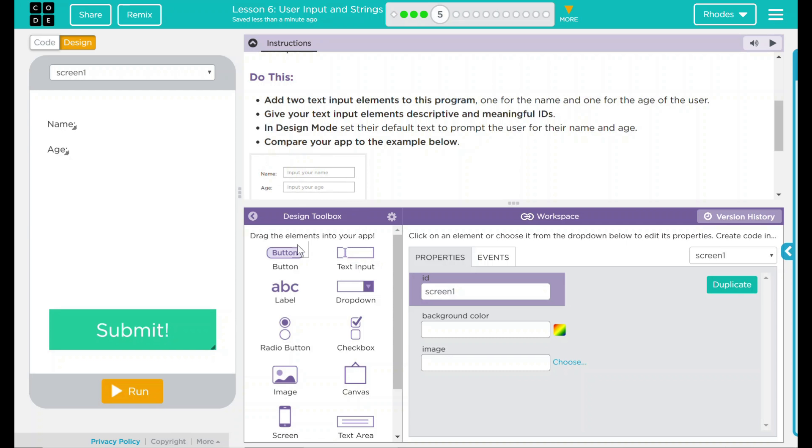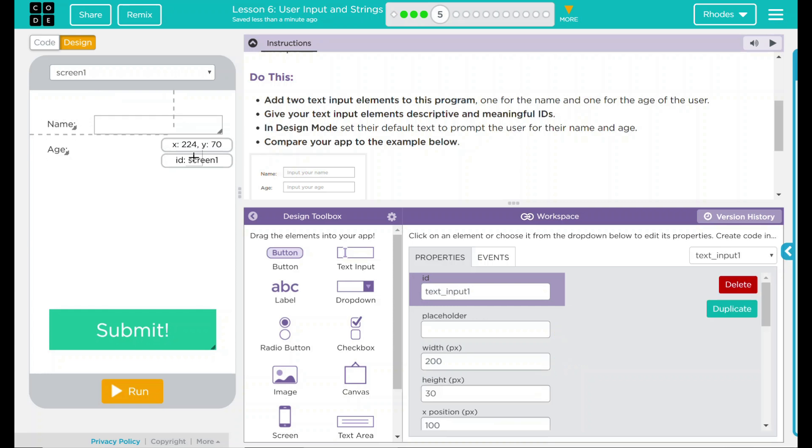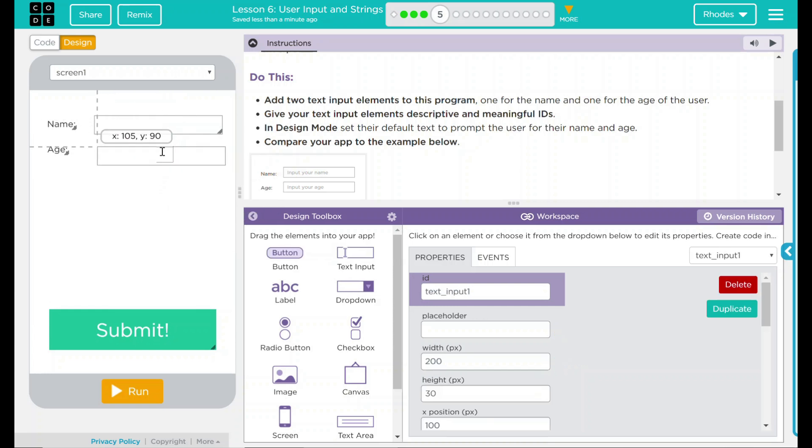We have some elements down here, and that looks like our text input right there. Let's drag this in over here, and a second one over here.